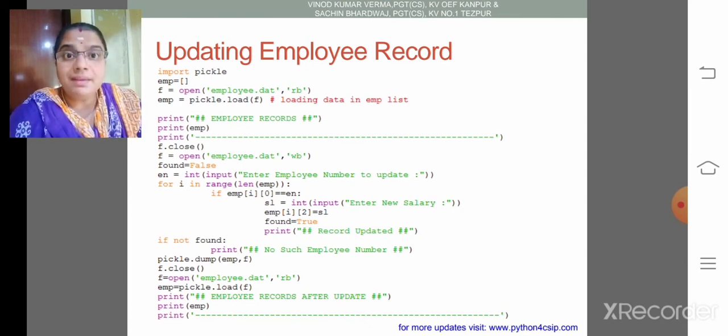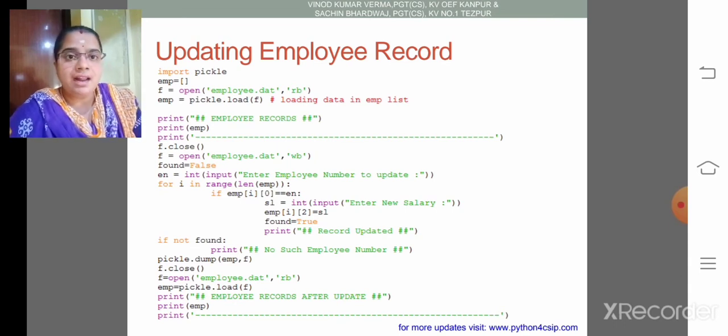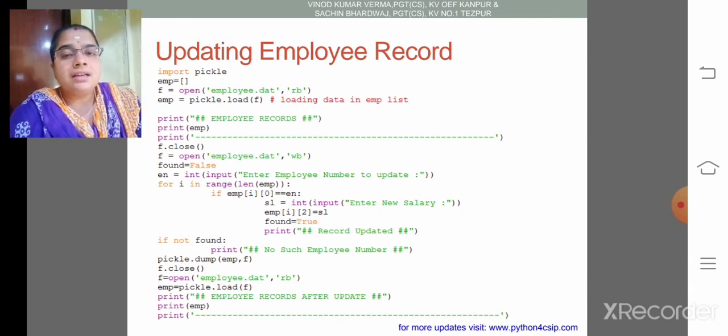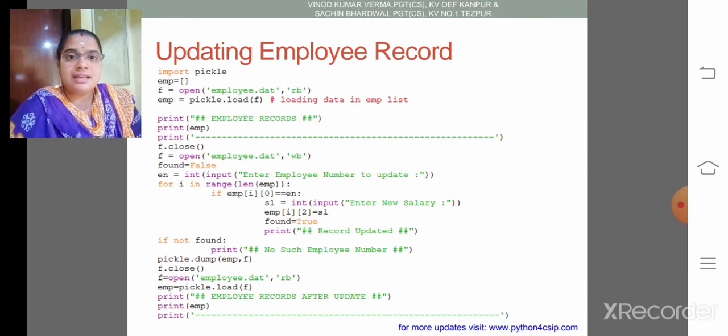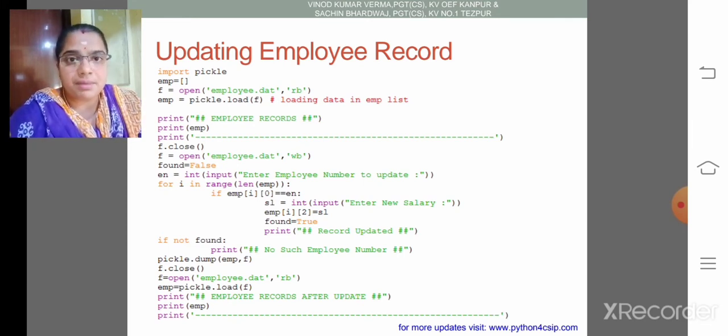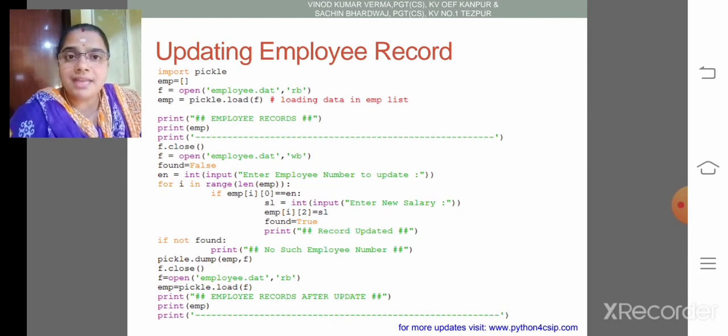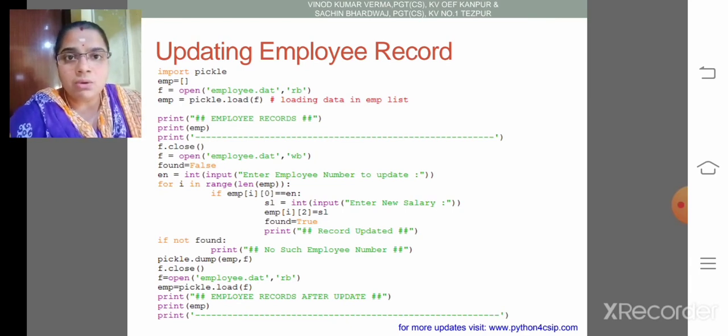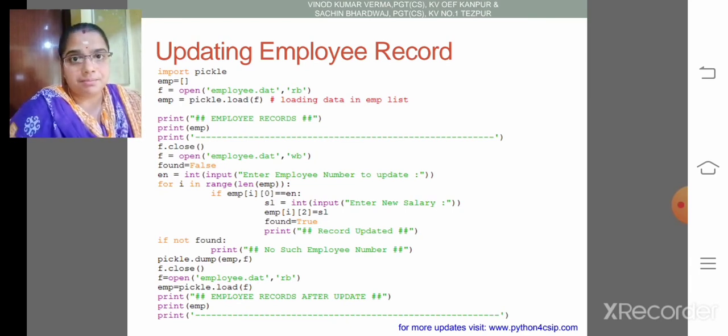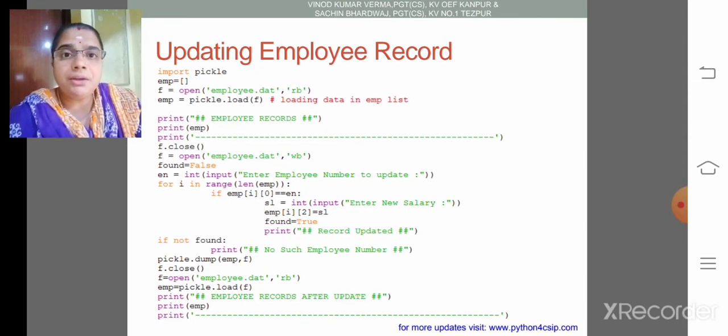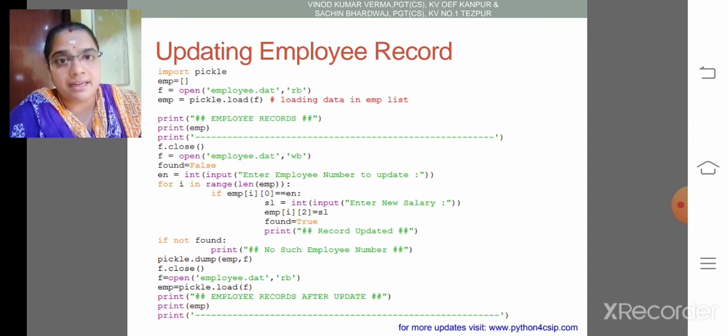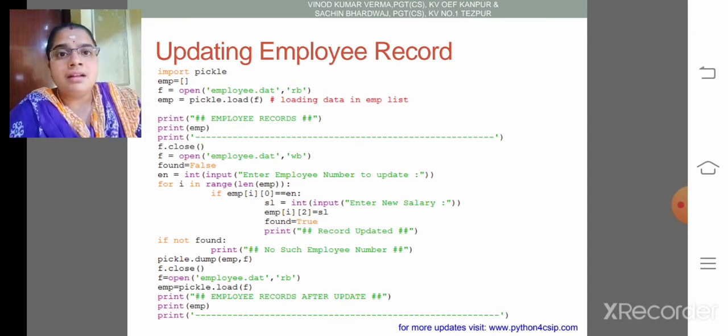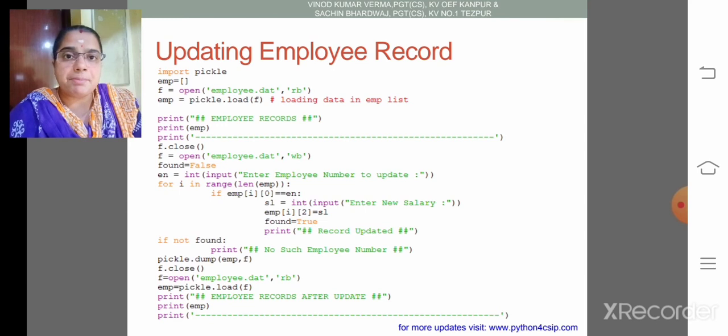Then again we need to open that same file using write mode. Then found becomes false. Because en is equal to—we are going to change the employee value by getting the employee number. So we need to get the number of the employee from the user in en. En is the variable which holds the employee number.